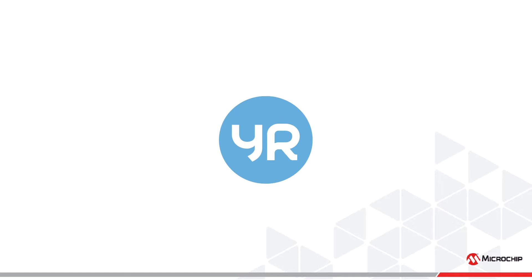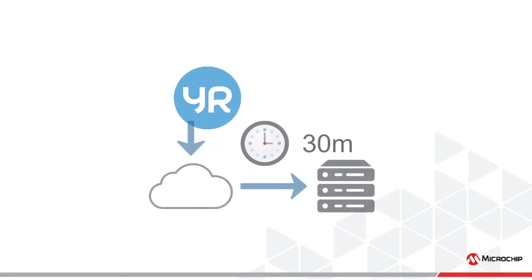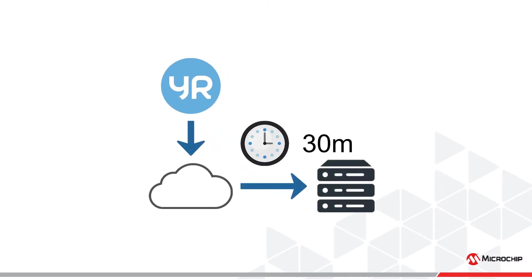yr.no requires all data to be cached for at least 30 minutes before requesting new data. Cloud functions are serverless and have no notion of storage. In other words, we must create some persistent storage for the cloud function to store the cached data.